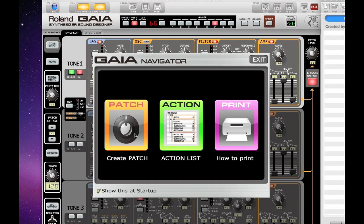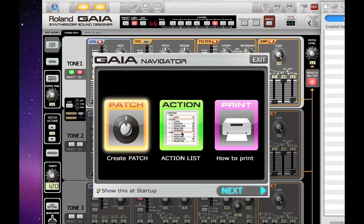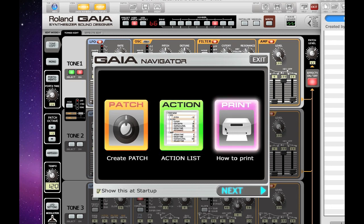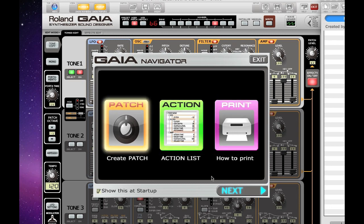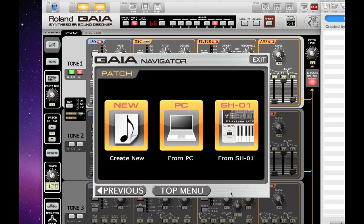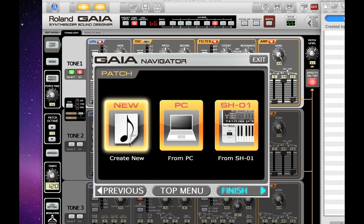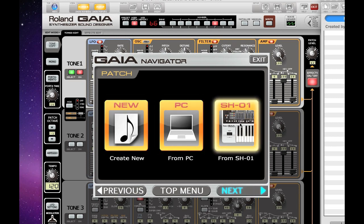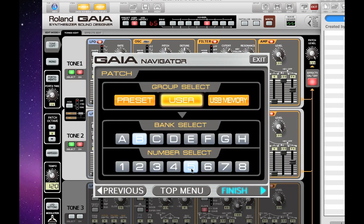You can create a patch, you can create an action list, or you can actually print out an action list. And here we'll select a user patch from the Navigator window. Once we select the patch, it's loaded into the software, and we're ready to make edits.